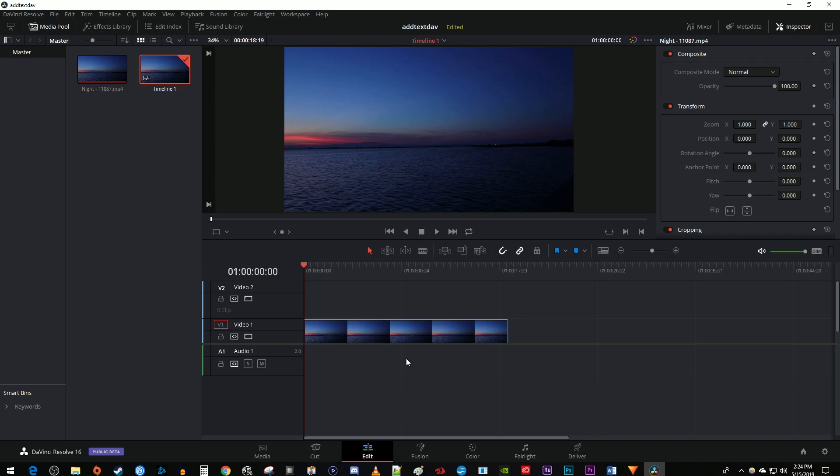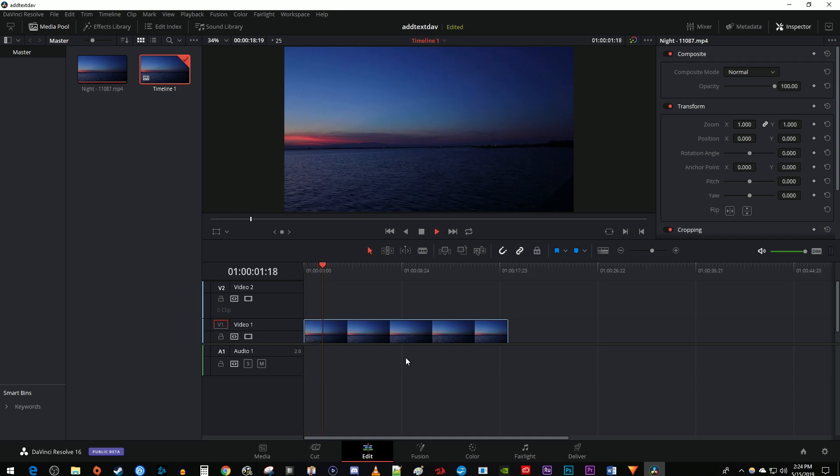To get started, I just added a background video to my timeline that I like to add flickering text on top of.